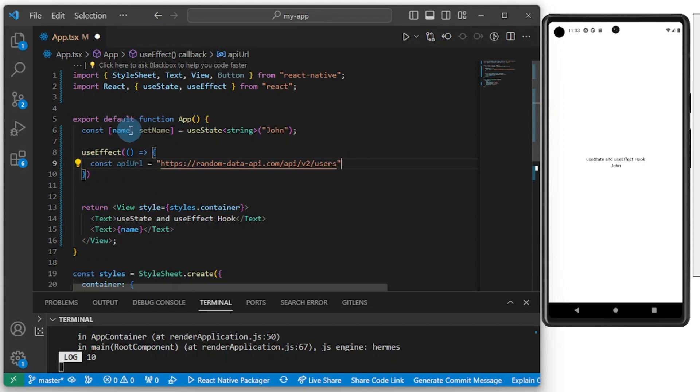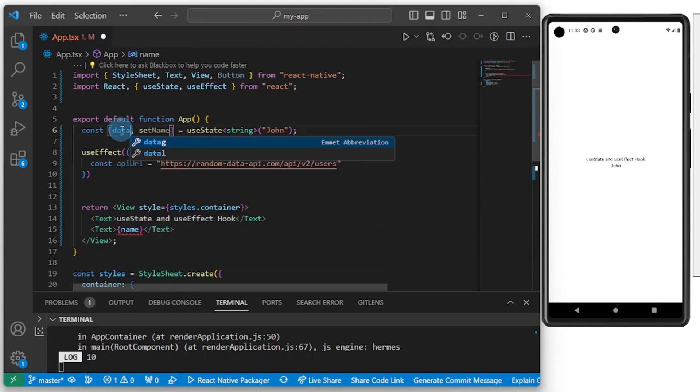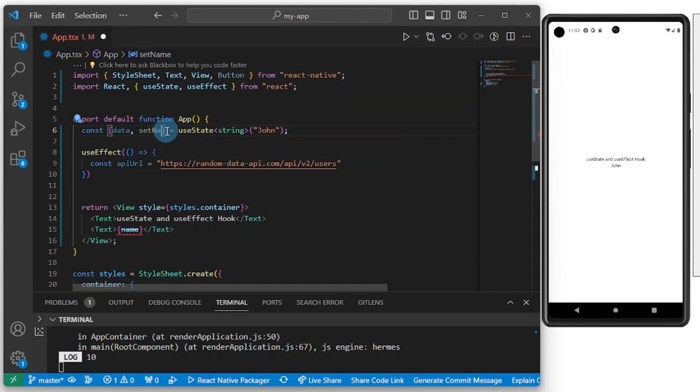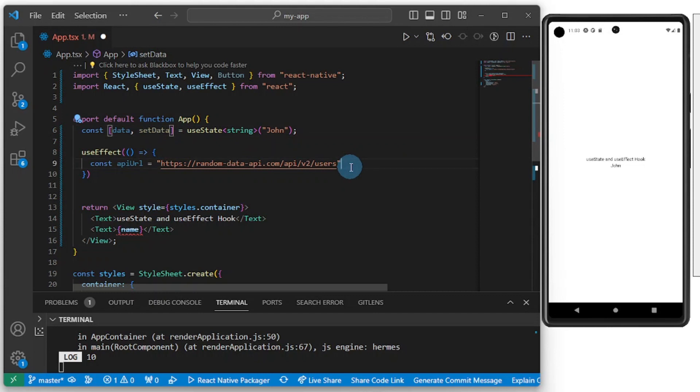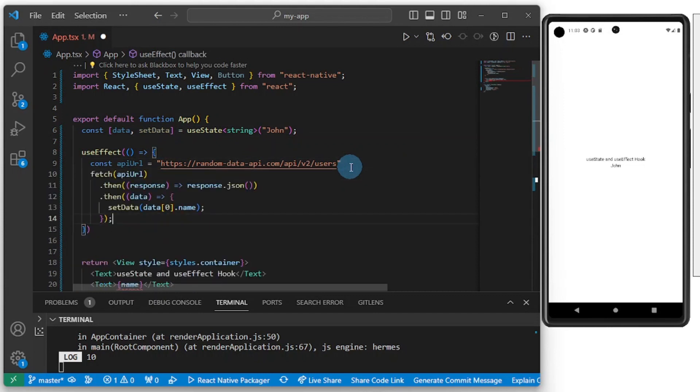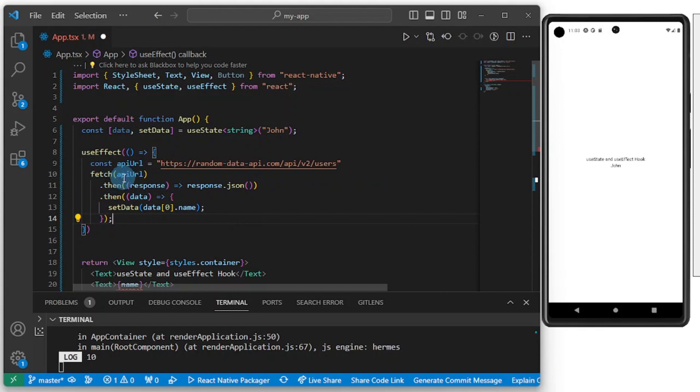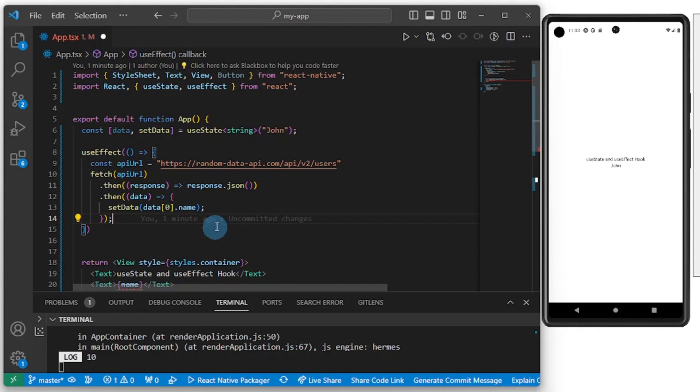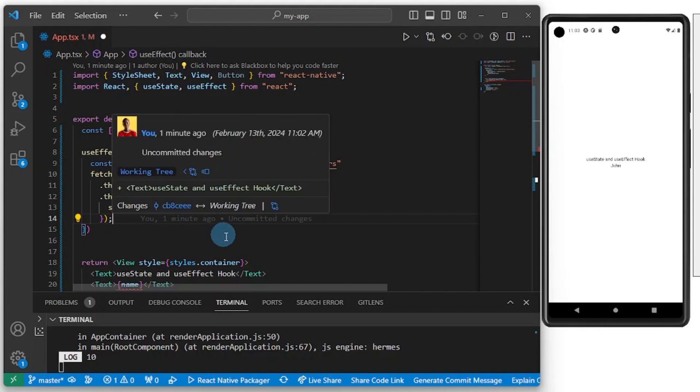Before we continue, let's call this data and setData. I'm trusting Copilot here to give me something. Let me go through and see if this is right. So you're fetching from this API URL, get a response, and transfer it into the JSON format.